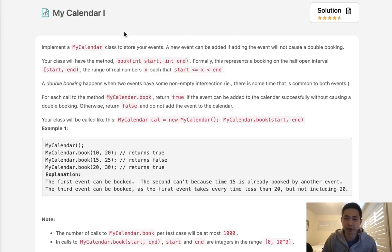Welcome to June's LeetCode Challenge. Today's problem is MyCalendar1.